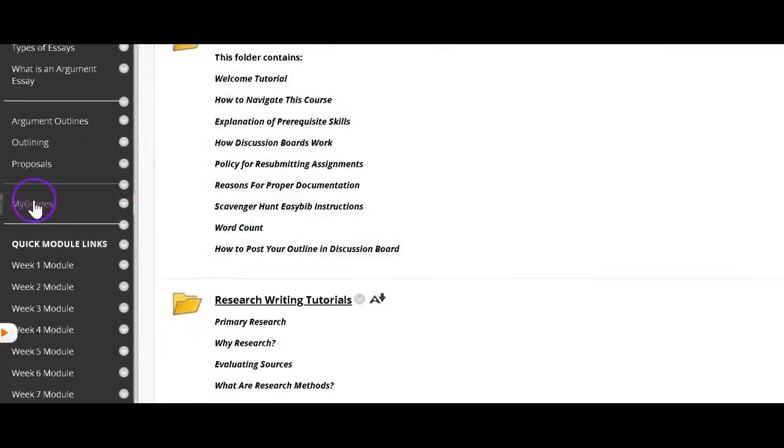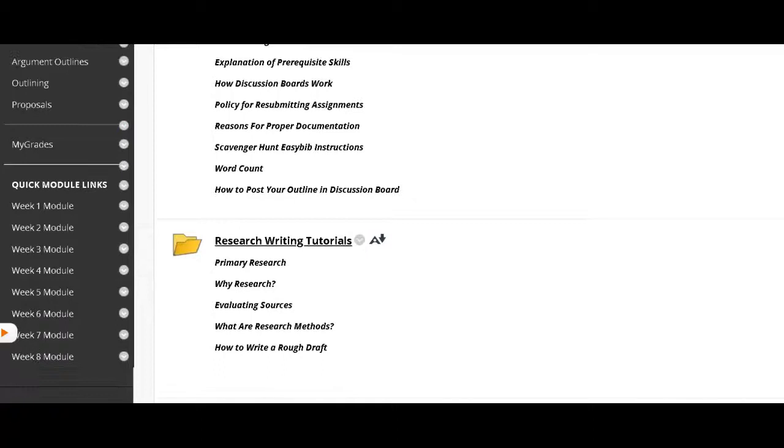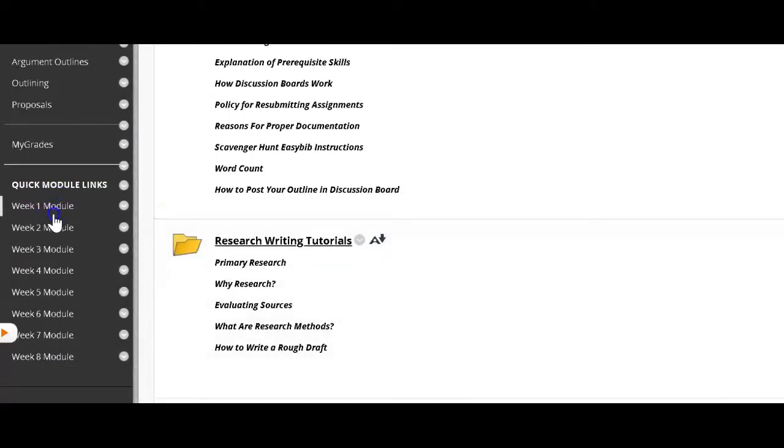There's your little grade center. And then if you wanted to just easily go back and forth to the weeks, these are modules that immediately take you directly to that week.